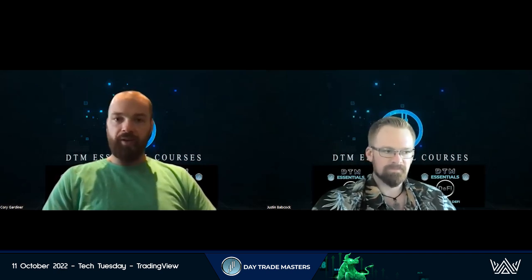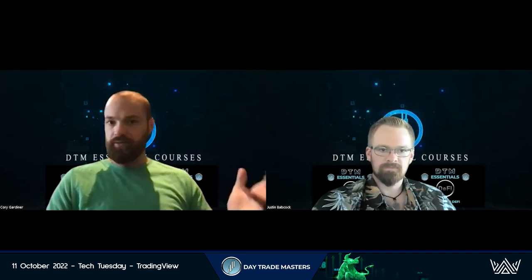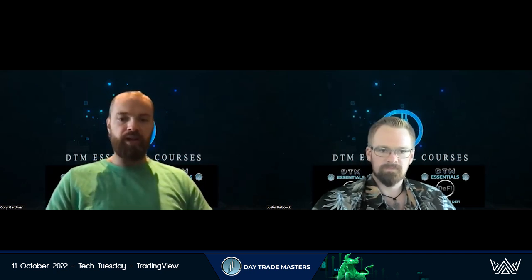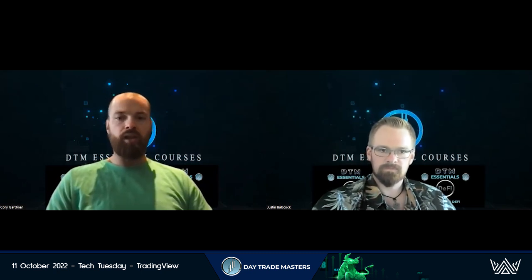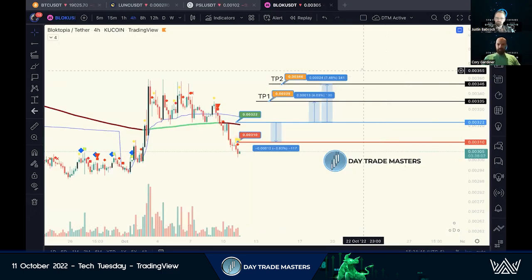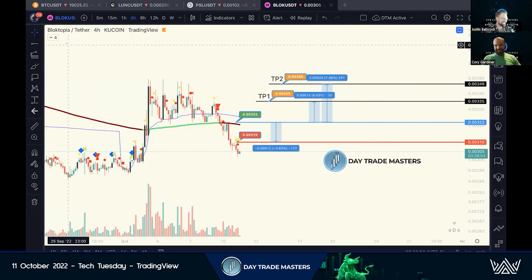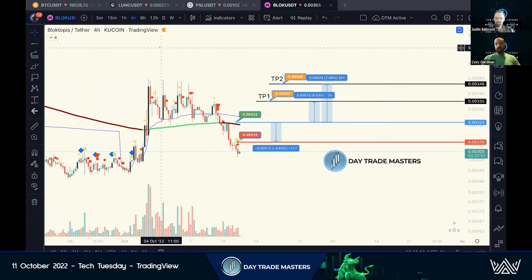We've got a lot of new people coming on asking about the free trade setups, and we recommend using TradingView. So today is kind of a combination strategy and tech setup day. End of the day, TradingView is the most popular tool that I use. I am in it all day, every day. This thing never leaves my screen.